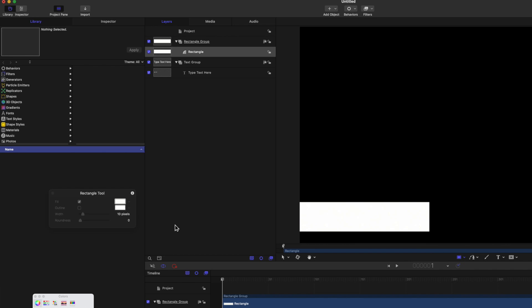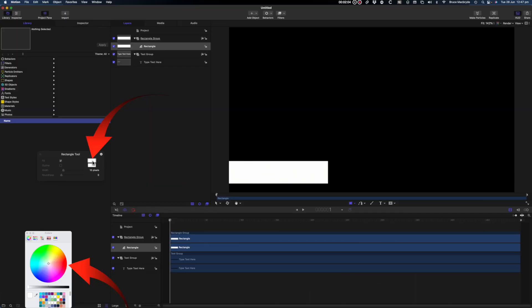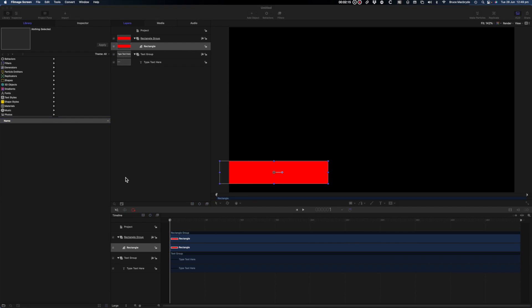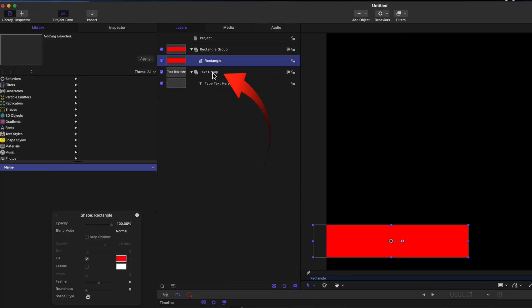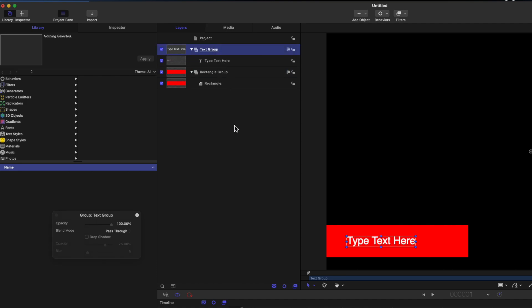Now let's fill the rectangle with red. Select the HUD at the top right and change the fill to red. Select the text group and drag it above the rectangle group. Now you can see the text above the rectangle. This means that the order of the items in the sidebar represents the same order as you'll see them in the viewer.